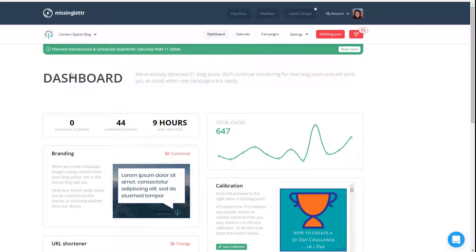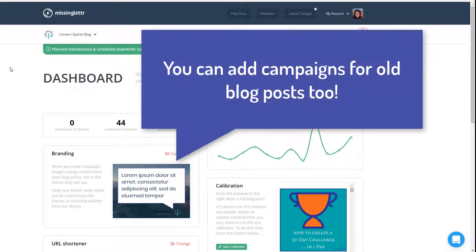I'm in my main dashboard here from Missing Letter. Once you set up an account, you'll have your dashboard — you might have some different features depending on which plan you get. I have the personal plan, which lets me post to a few different profiles and do a few other things. So what I'm going to do is grab a blog post first.